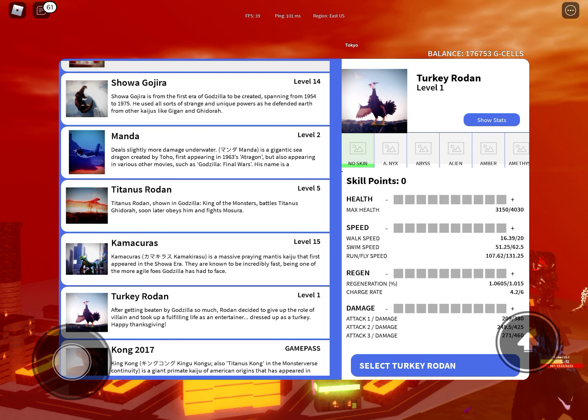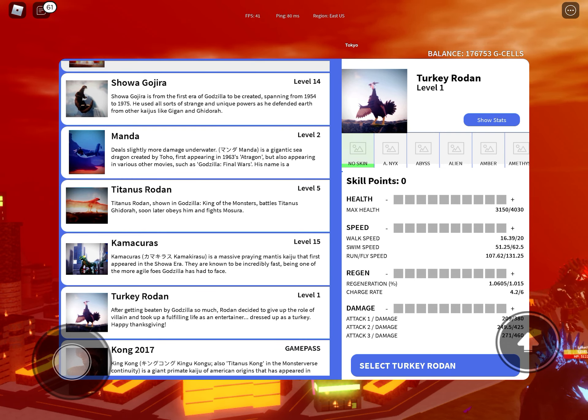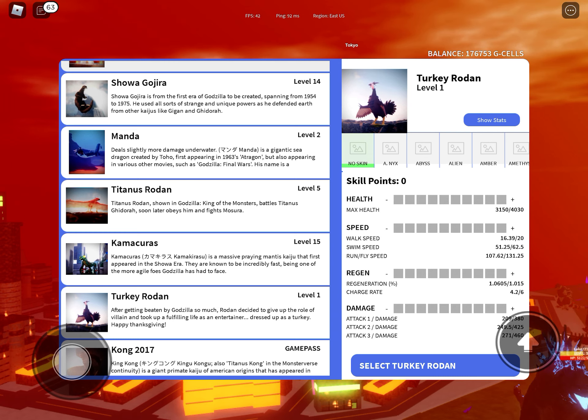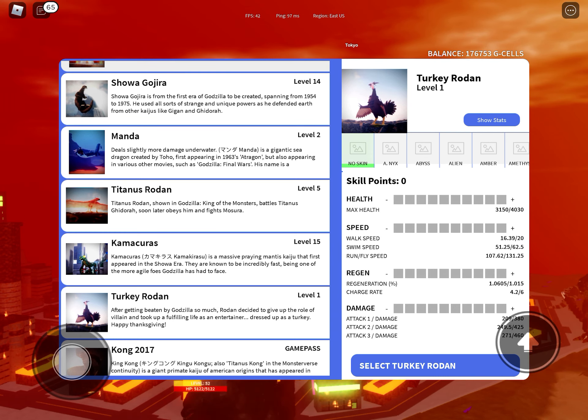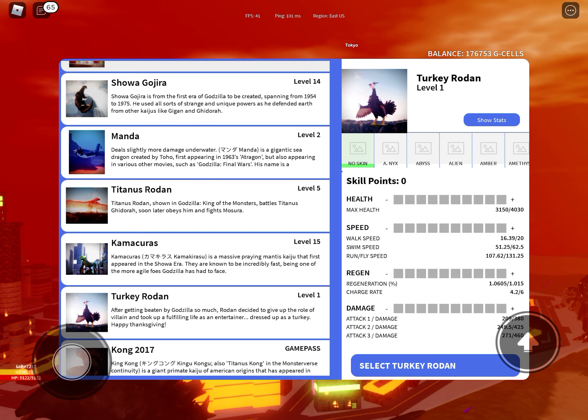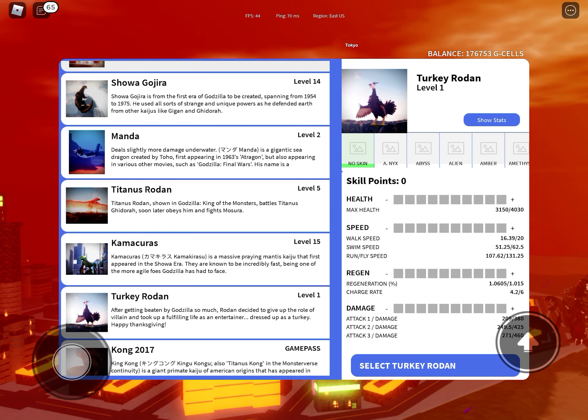Run-fly speed is 107.62 to 131.25, regeneration is 1.0605 to 1.015, charge rate is 4.2 to 6.